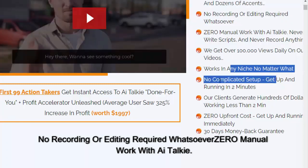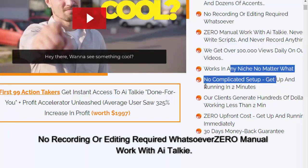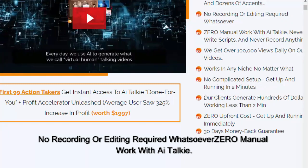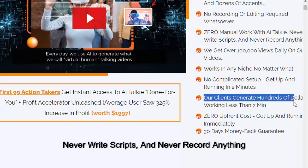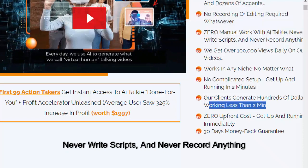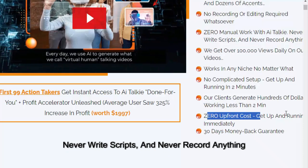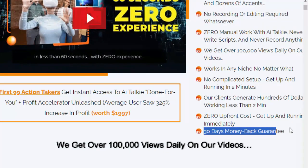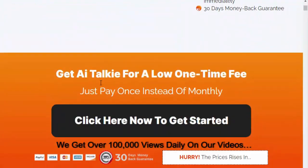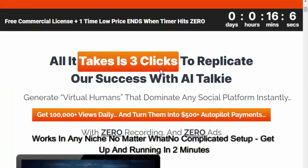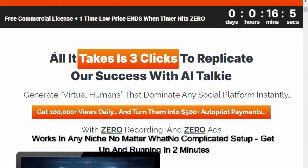No recording or editing required whatsoever. Zero manual work with AI Talkie. Never write scripts and never record anything. We get over 100,000 views daily on our videos.